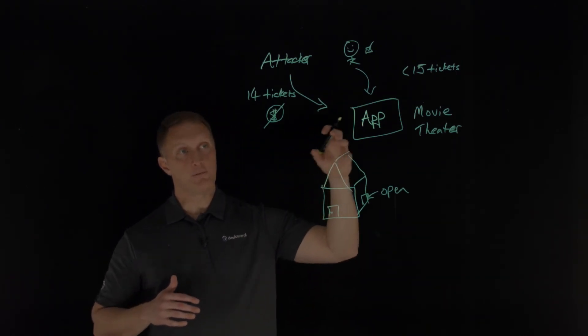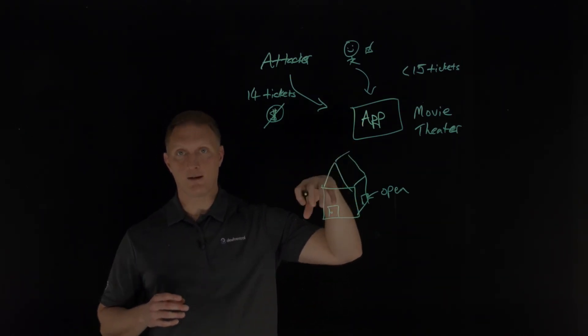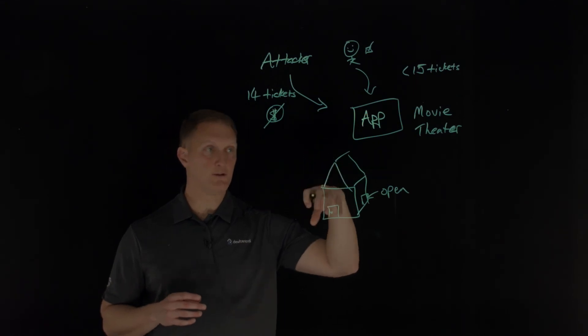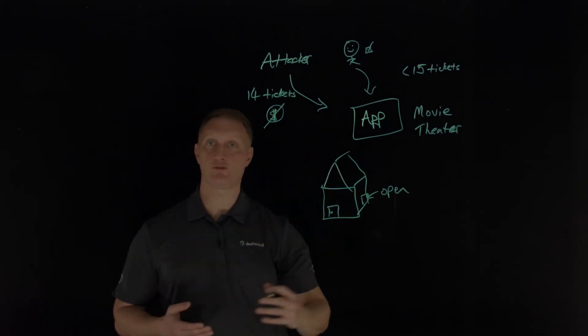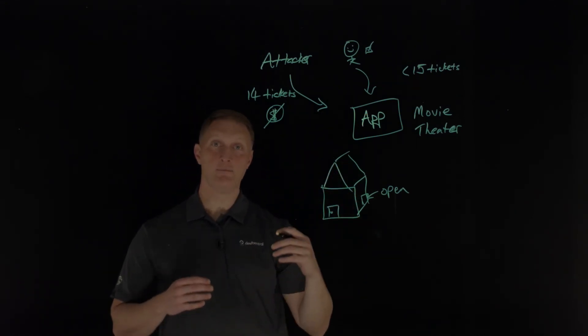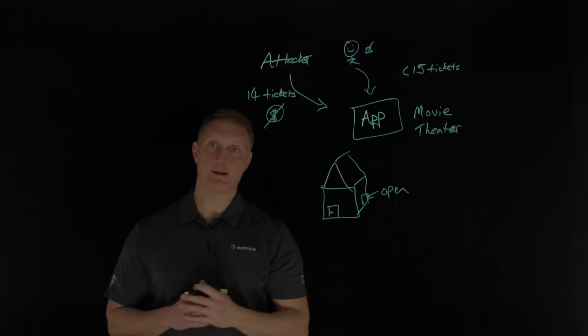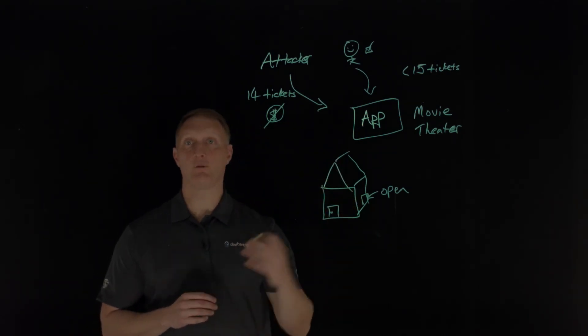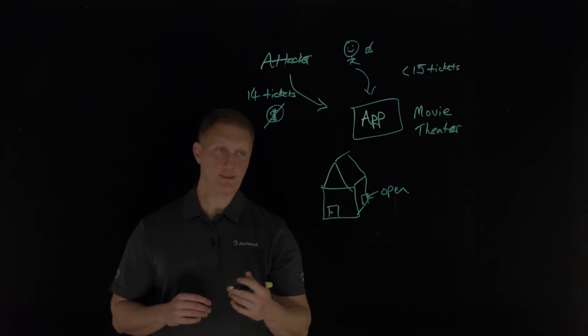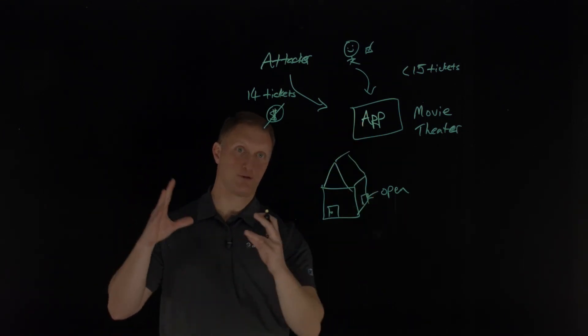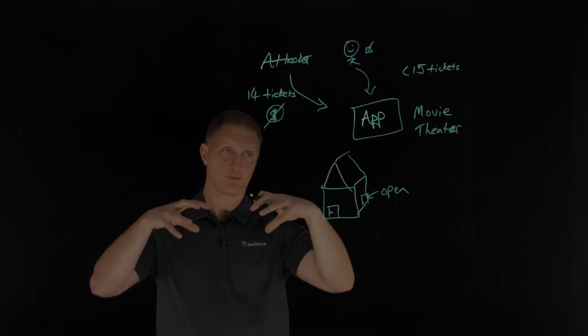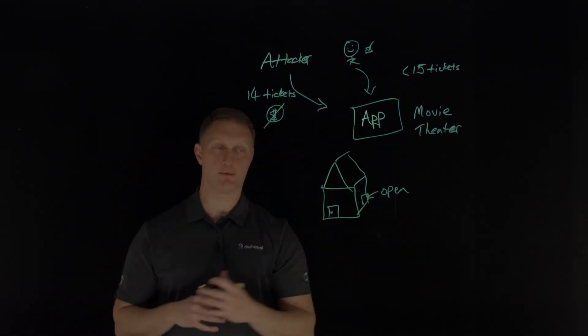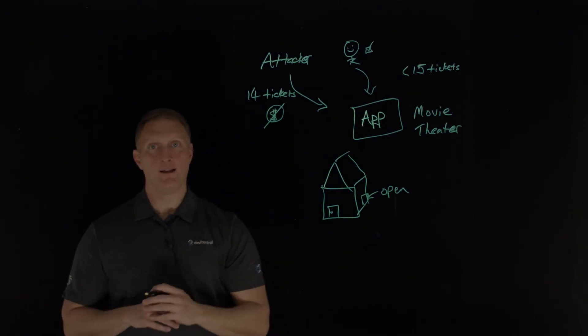I've mentioned this before, but just to say it again, use threat modeling for critical authentication and access control and business logic and key flows that are going through the application. You need to write tests to validate that all the critical flows are resistant to that threat model. So threat modeling is really important when you talk about secure design.